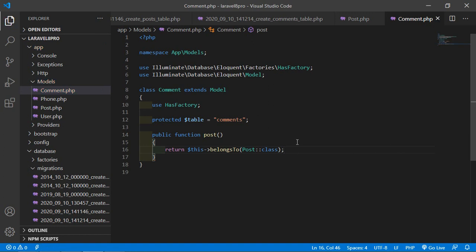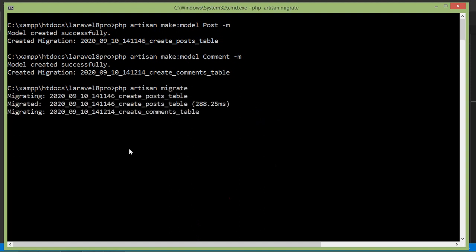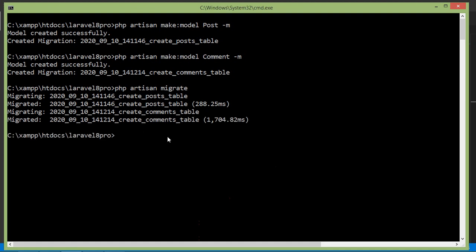Now let's run the migration. Switch to the command prompt and type php artisan migrate, then press enter. Migration completed. Now let's create a controller. Type php artisan make:controller PostController and press enter.